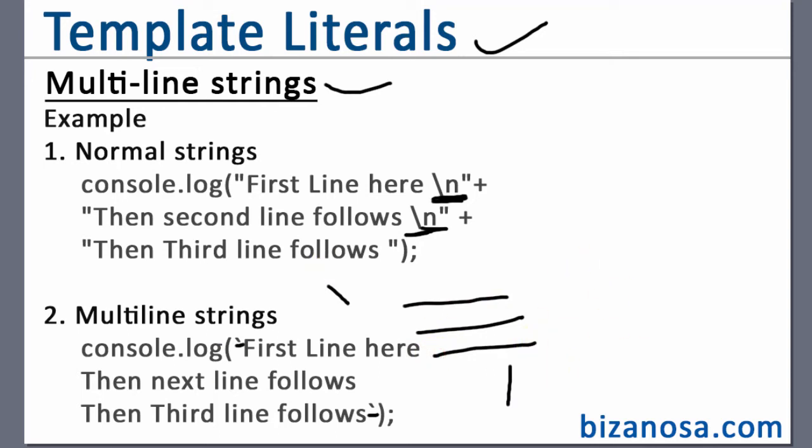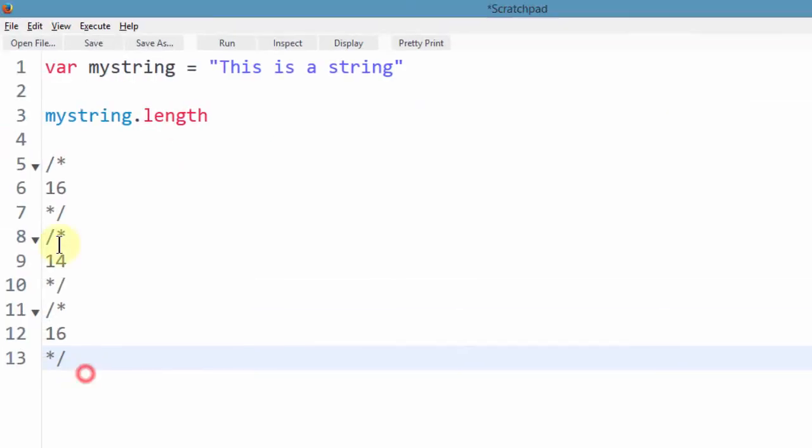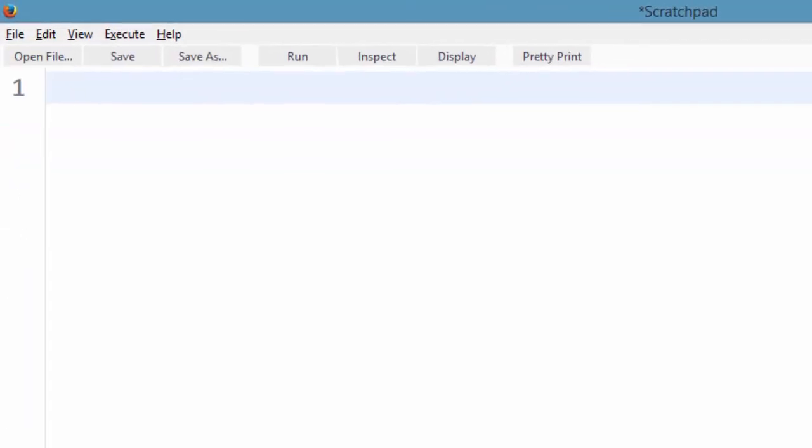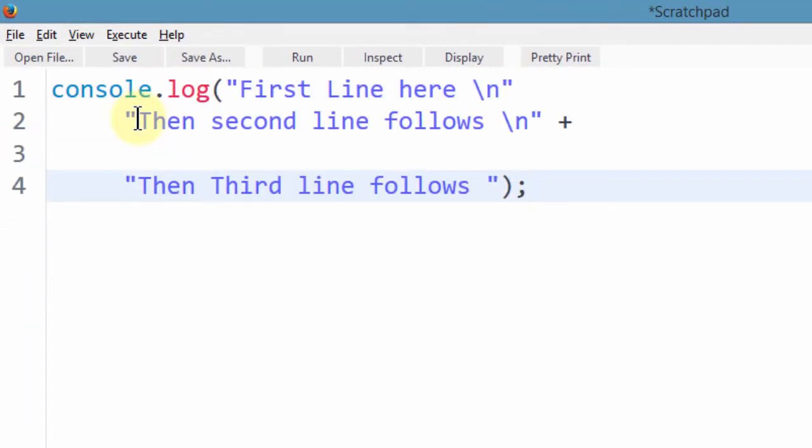So if I come to the browser, let me just clear everything out and let me copy that code in here.